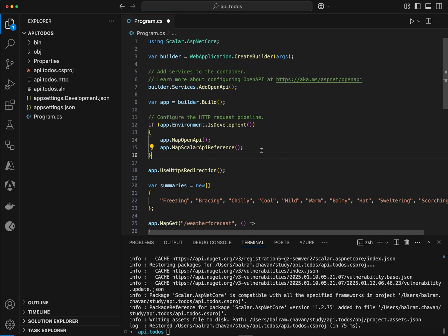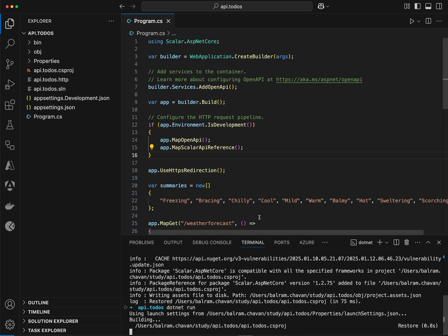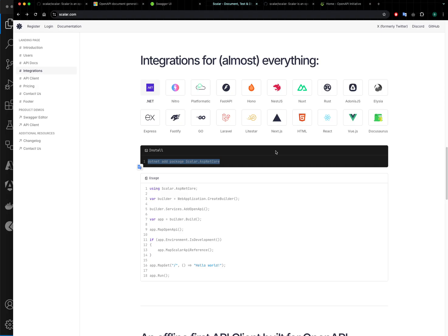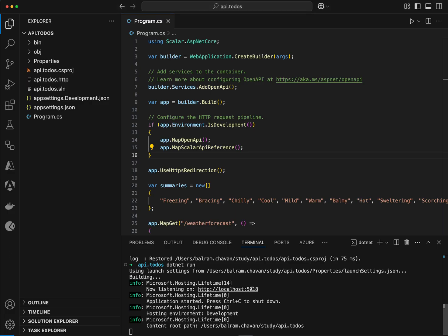And that's it. With these two steps, if you run the application again, you should have your API documentation ready. Now if I go to localhost, I will see my endpoint output.